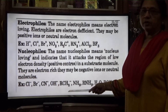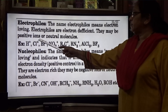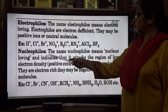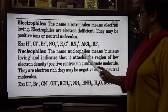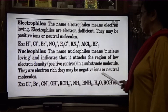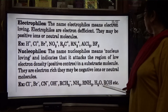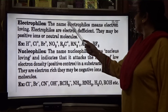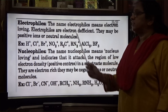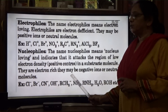Summary: Electrophiles and nucleophiles. Electrophile means electron-loving; they are electron-deficient and may be positive or neutral. Examples: H+, C+, Br+, NO2+, R3C+, AlCl3, BF3. Nucleophile means nucleus-loving and attracts regions of low electron density or positive centers in a substrate. They are electron-rich and may be negative ions or neutral molecules. Examples: Cl−, Br−, CN−, OH−, NH2−, H2O, ROH. Remember: electrophiles are electron-deficient and positively charged; nucleophiles are electron-rich and negatively charged.